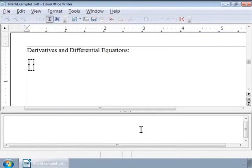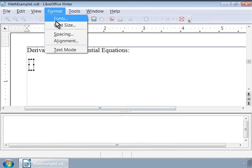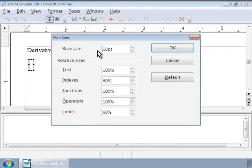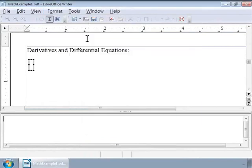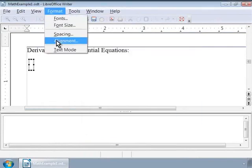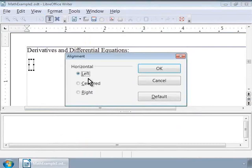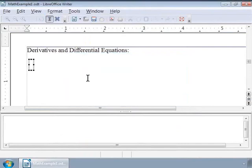Before we go ahead, let us increase the font size to 18 point, change the alignment to the left, and add new lines and blank lines in between each of our examples for better readability.